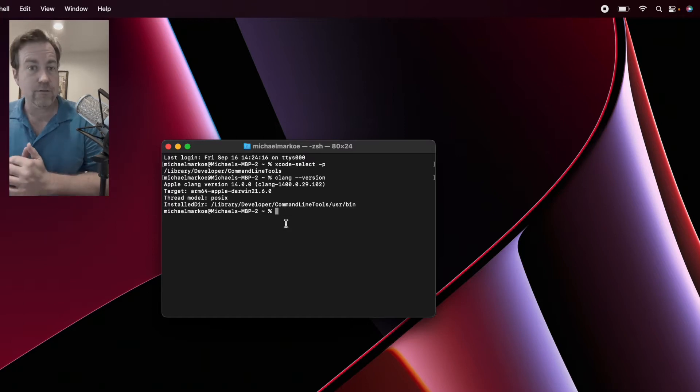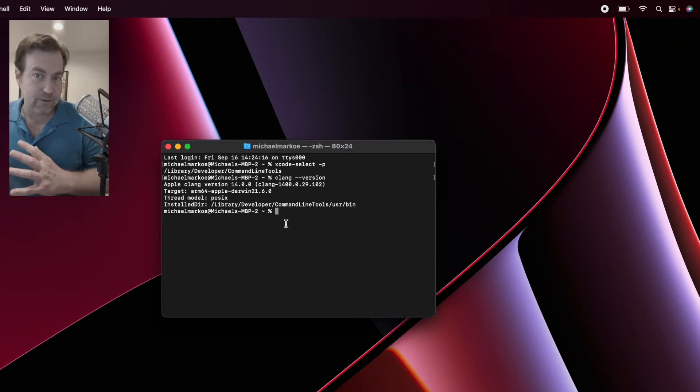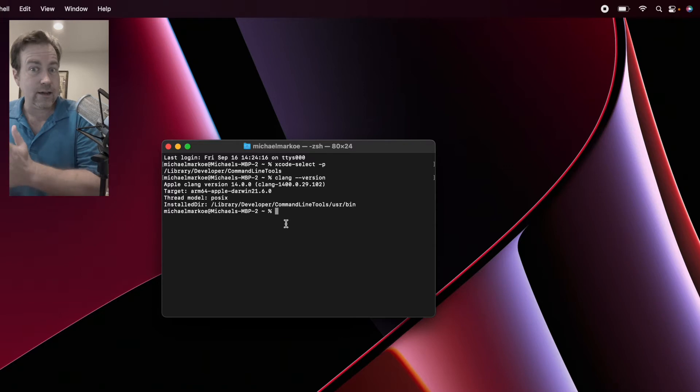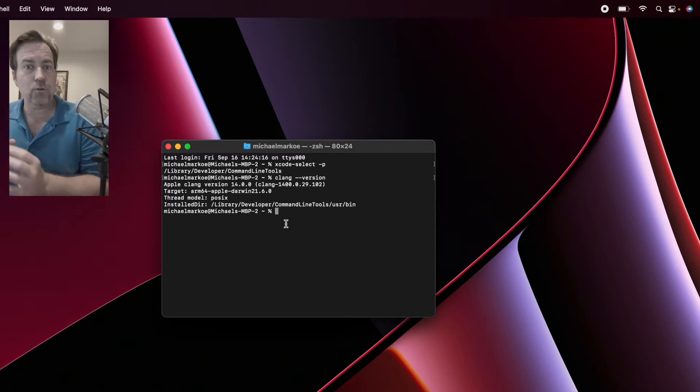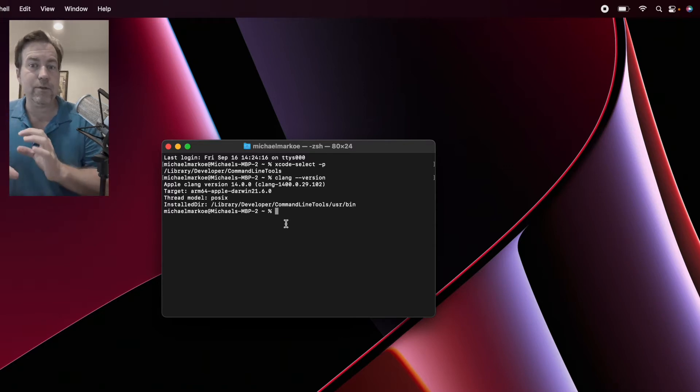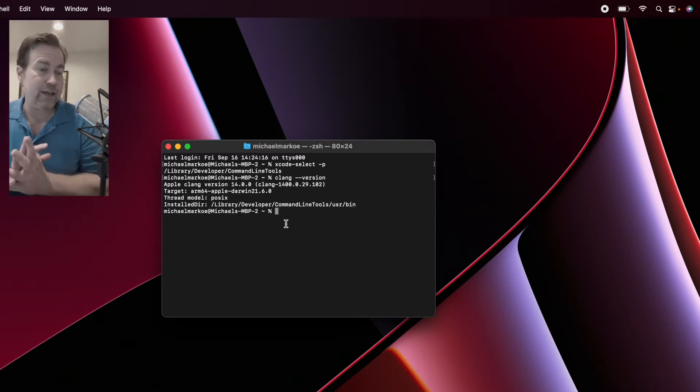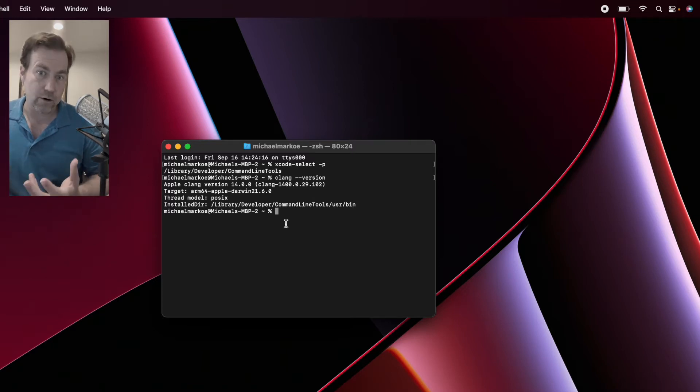That way, if you go to upgrade numpy, let's say, you don't end up breaking TensorFlow. So it will keep the packages at the right version they need to be so that everything works.